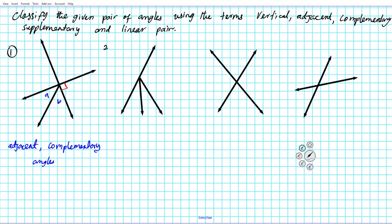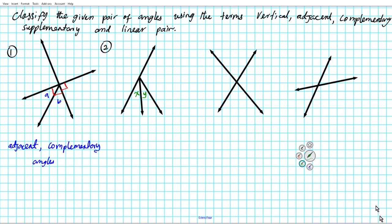Let's take a look at problem number two. We have angle X and Y. We don't know anything about the measures here, but we know that they are next to each other and they share a common side. Angles that are next to each other and share a common side are known as adjacent angles. So these are adjacent angles.